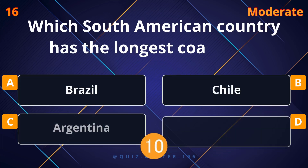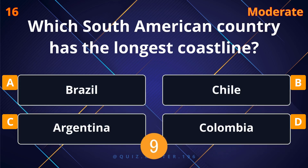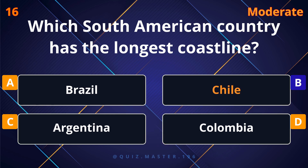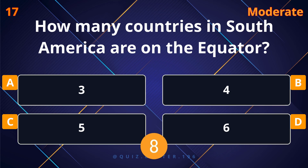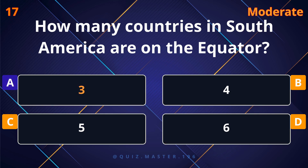Which South American country has the longest coastline? Chile. How many countries in South America are on the equator? Three.